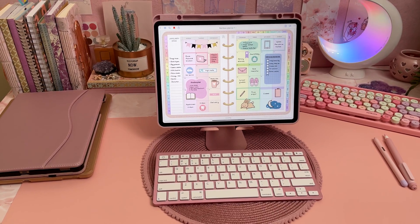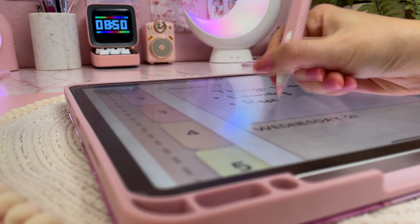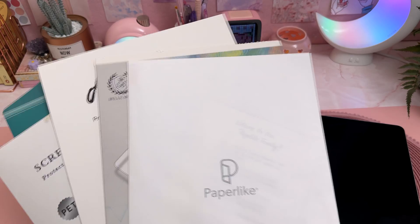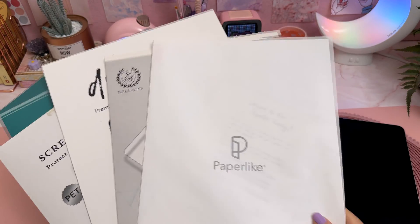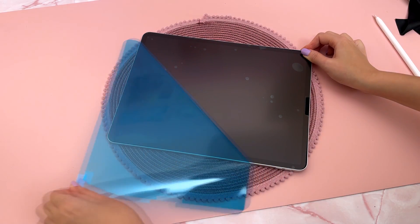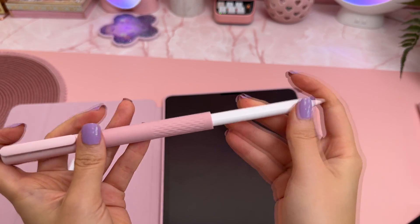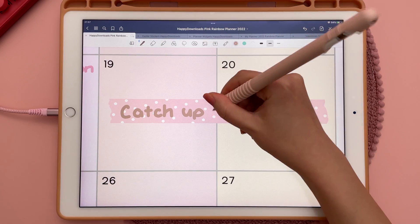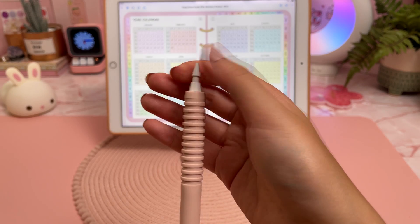For the iPad, I recommend getting a matte paper-feel screen protector for a better writing experience. I've tried a bunch of brands and haven't found one that's perfect — they all have their pros and cons, so I suggest trying some out for yourself.